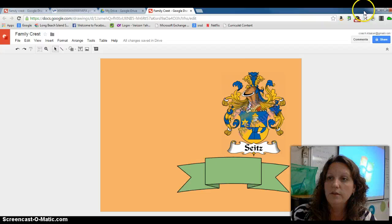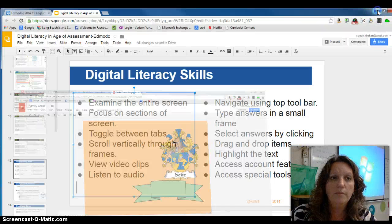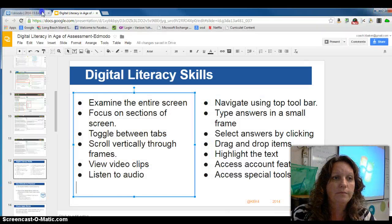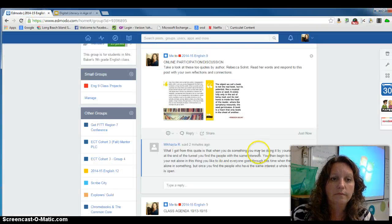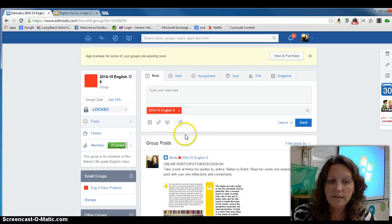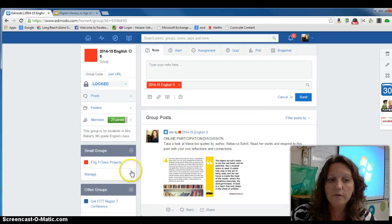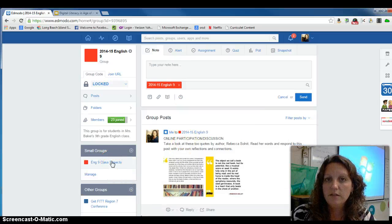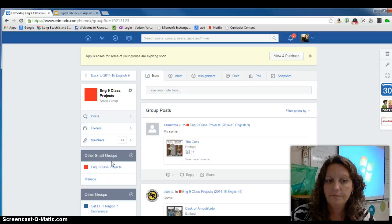Next, you will go to Edmodo. You will go to our class and then you will go to the small group, English 9 Class Projects.